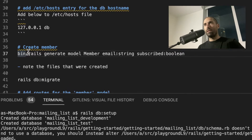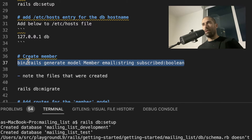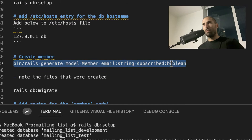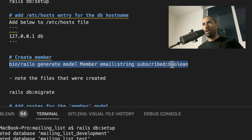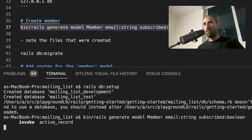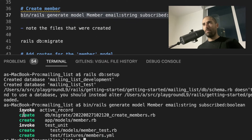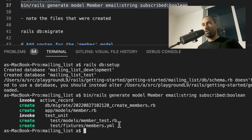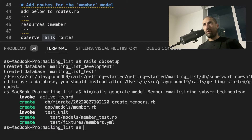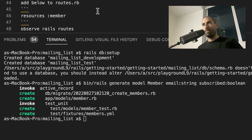Now we can continue by generating our model. The model is where you specify the data that your application will be dealing with. We want a member model that has two fields: an email field and a subscribed field — a true or false value saying whether or not this email is subscribed to our mailing list. Let's generate the model. Now you start to see some of the nice things about Rails — it does a lot of work for you if you know how to use it correctly. After you specify your model, you want to mirror this data type in the database by running the migration command.